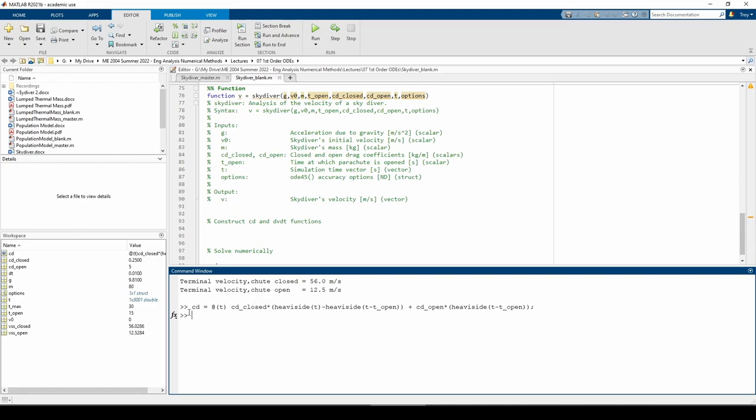This anonymous function represents the drag coefficient over time. When t is less than t_open, this heaviside returns 1, and this heaviside returns 0, so the cd_closed value is just multiplied by 1. But this heaviside value becomes 0, so we nullify the cd_open over here.